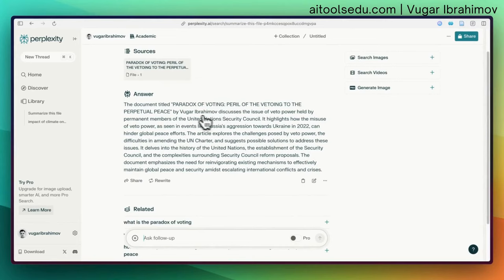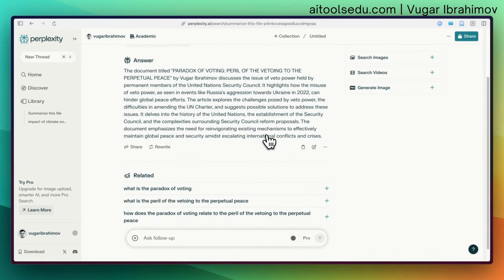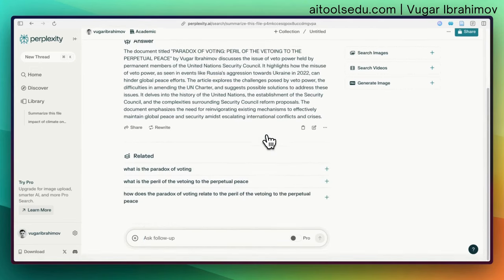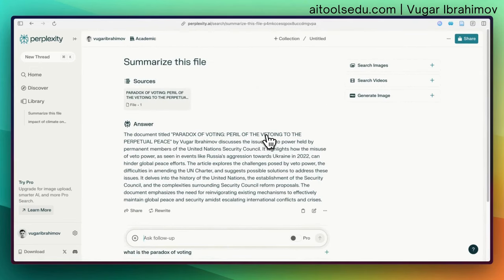It answers that the document titled 'Paradox of Voting: Peril of Sweetening to the Perpetual Peace' basically discusses the issue of veto power held by permanent members of the United Nations Security Council. That's correct — a nice summary. These are the features you can use with the free version.